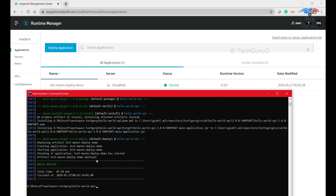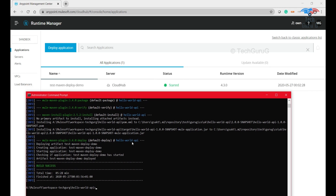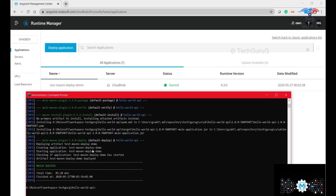In this video we configured the deployment using the connected app client ID and client secret. You can also use username and password and additionally add shared libraries. Thanks for watching — if you want videos on any specific Mule 4 topics, please comment below. See you in the next video, cheers, bye!